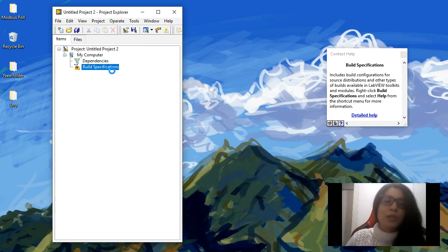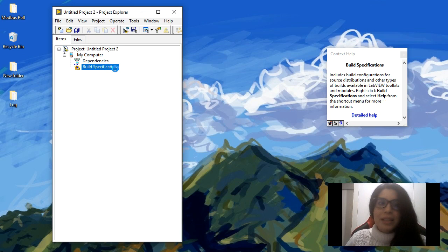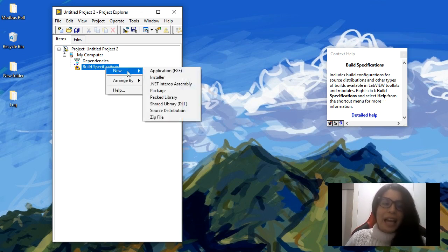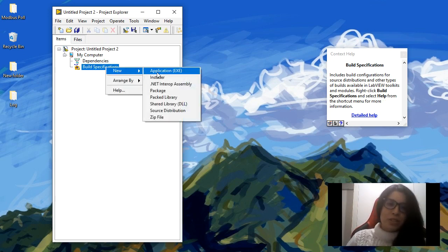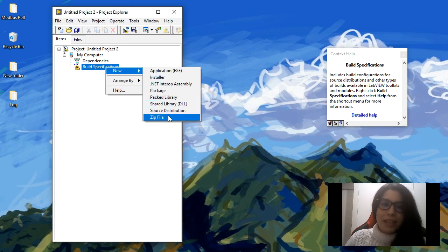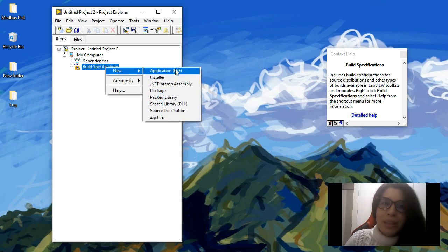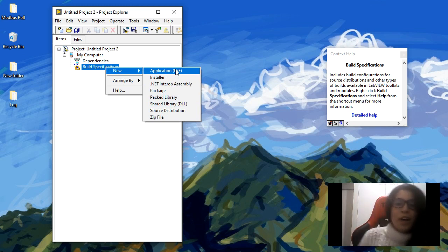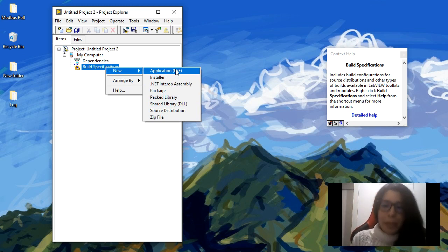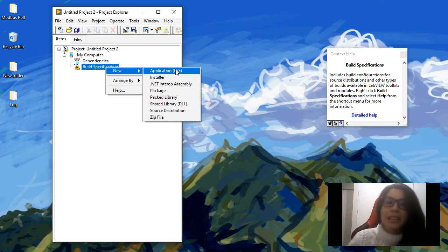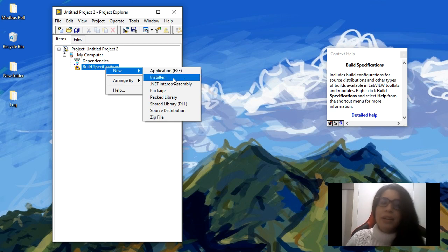You can compile libraries, package libraries. There are different build specifications you can create. The most common one is an application. Of course, at the end of your project, you want to compile something that you want to distribute, so you probably are going to need an application and an installer.